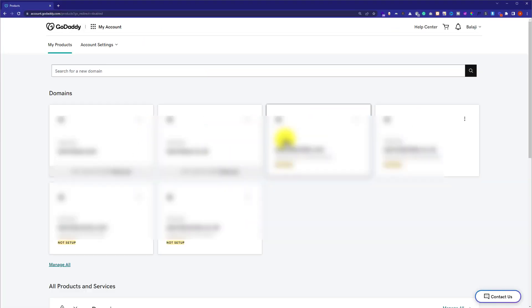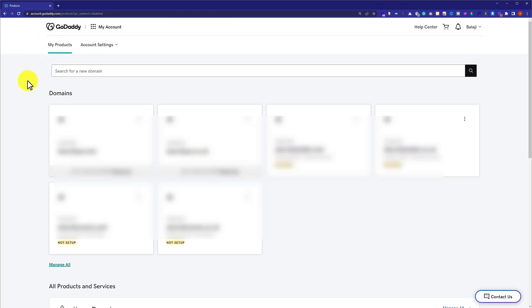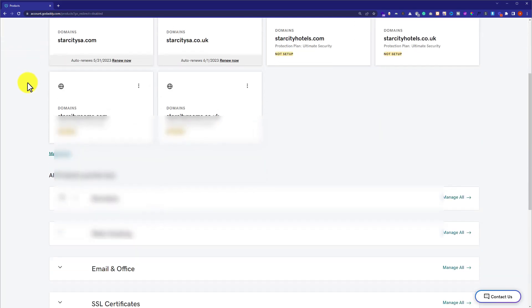So once you are logged into your account you will be redirected to My Products page and here you will see all the products that you have purchased from GoDaddy. Now from here we are going to scroll down to the Web Hosting section.